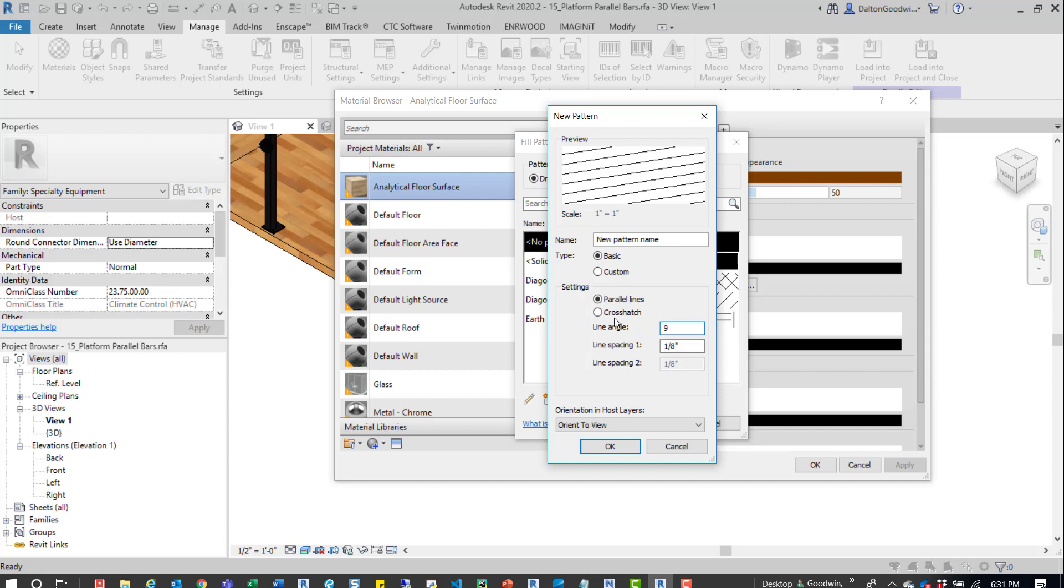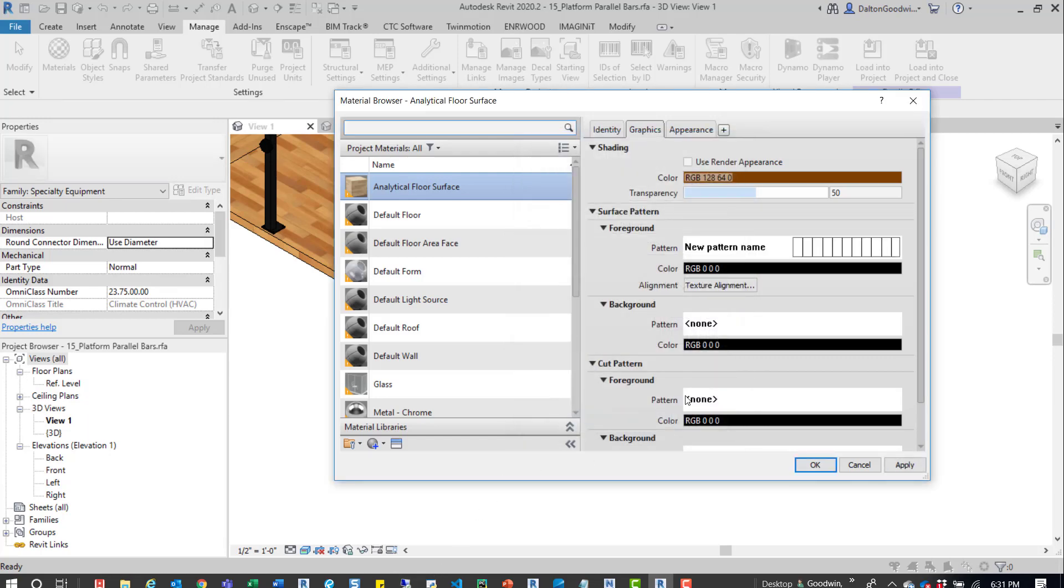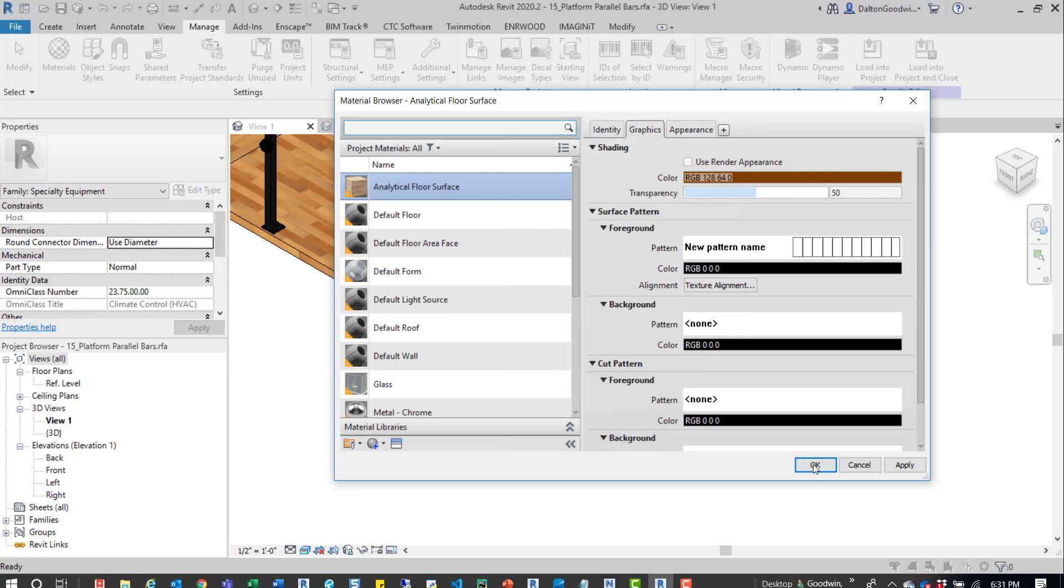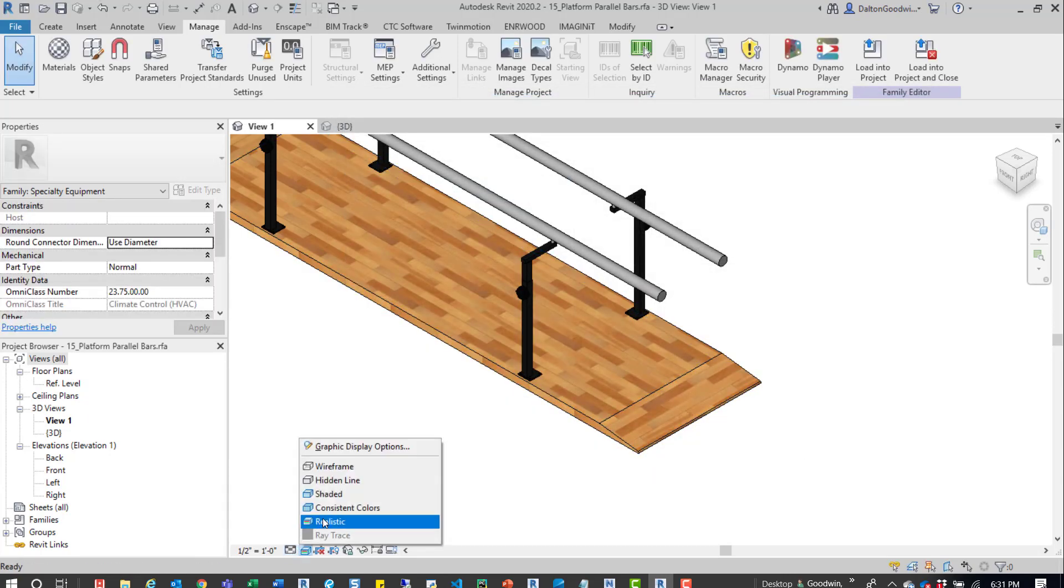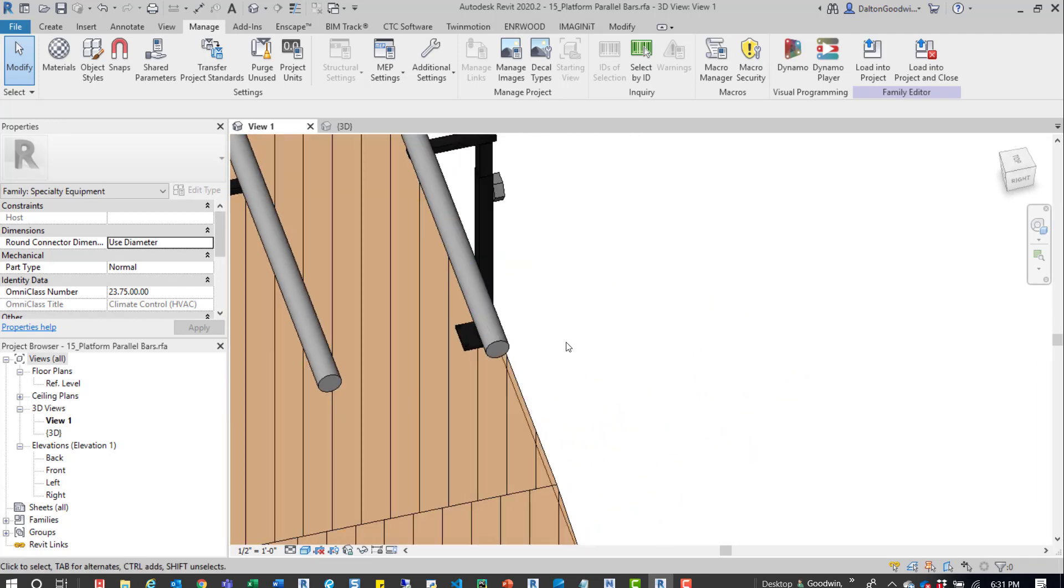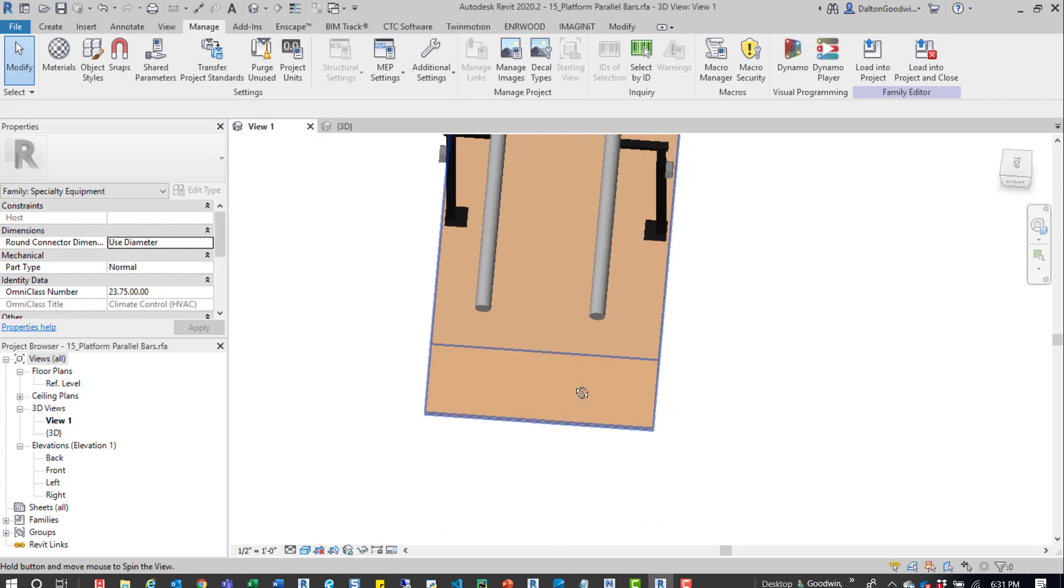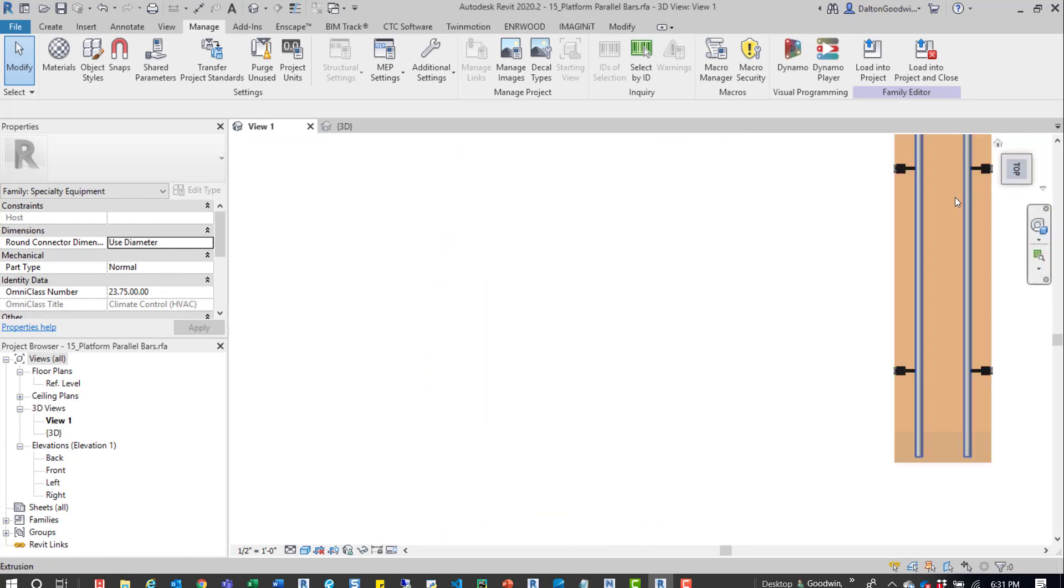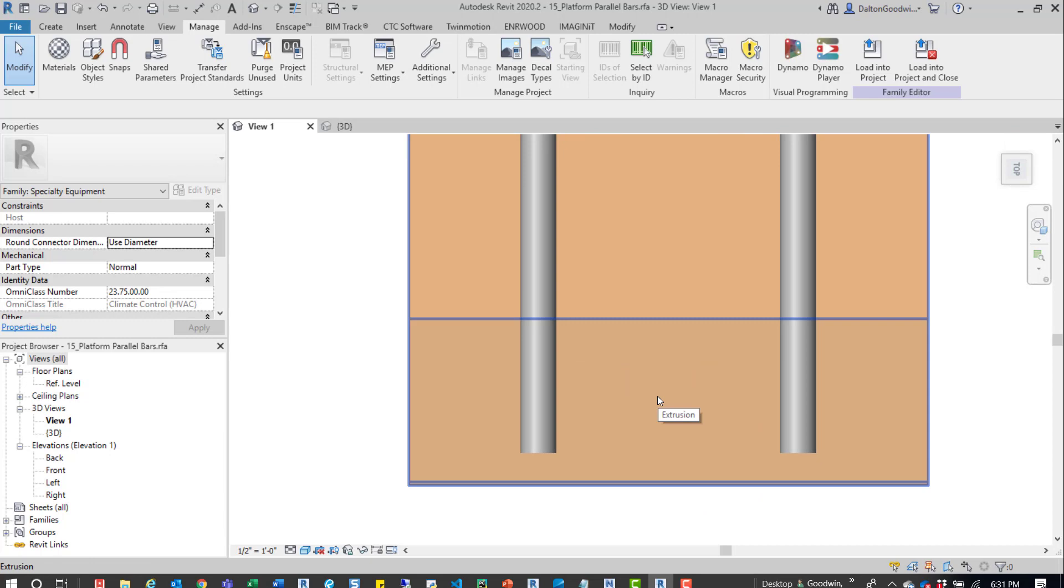Come down here, press OK, and then you can see that we have vertical lines. And then now if we click OK, you can see up here in the foreground pattern that we have that applied. Press OK, and then now we'll switch back from realistic to shaded. We'll go into a top view.